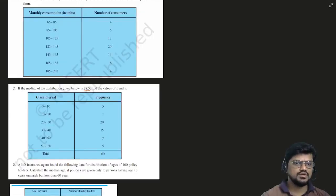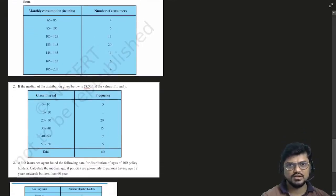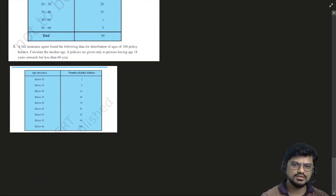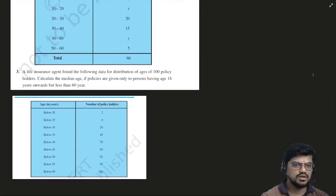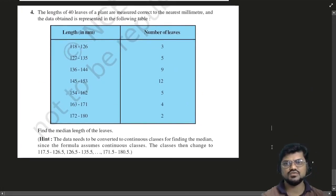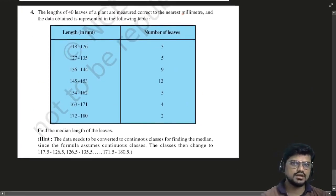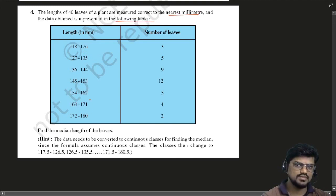Good evening everyone. So as you are aware, we have done up to exercise 14.3 and we have done up to this sum. Now we will be continuing after this.